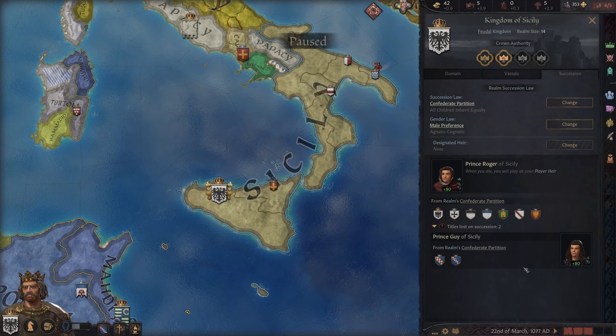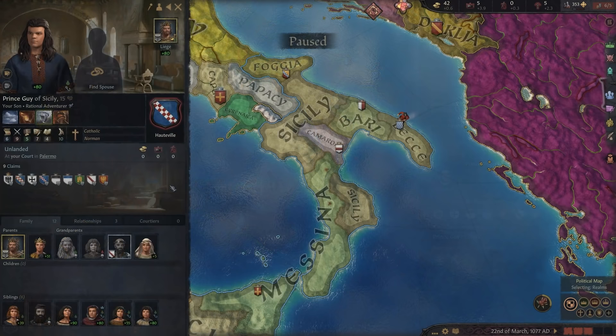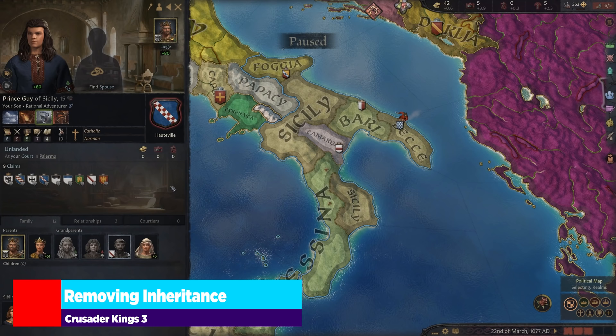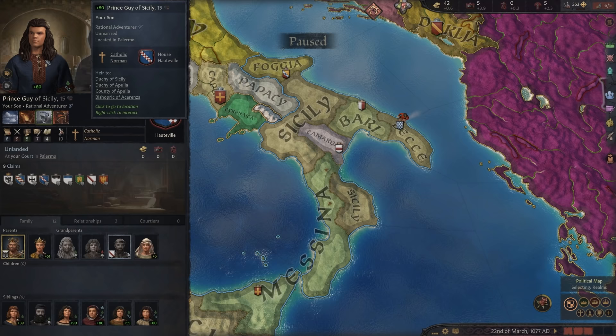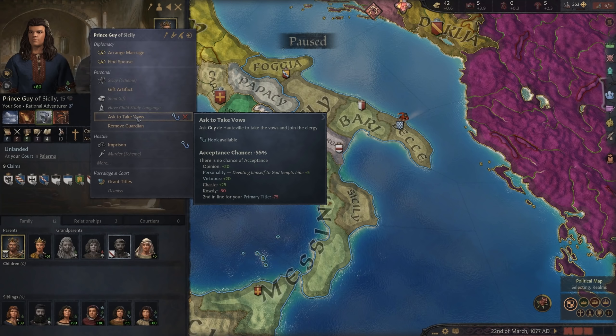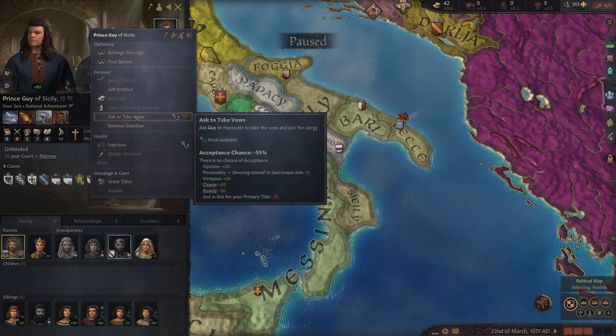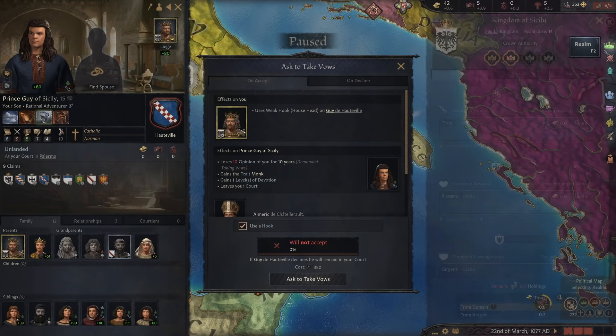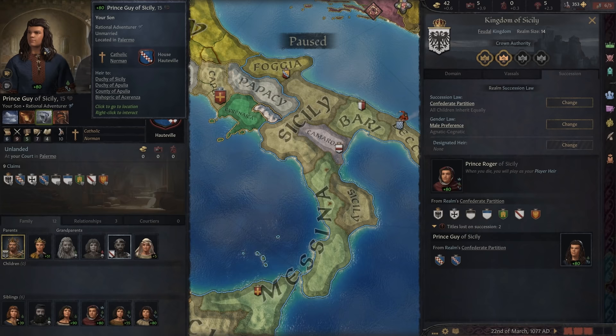Let's talk about how to remove inheritance. Looking at Prince Guy, we have some options we can do before our character dies to switch around how this all plays out. Right-clicking on Guy, we've got a lot of different options. For one, there's 'Ask to Take Vows' — I can basically force my child into the clergy and he becomes a monk. Monks or nuns are not eligible for inheritance, so they cannot be factored into your succession. If I were to use a hook, it would go through and I can ask them to take vows, which will force them out of succession.